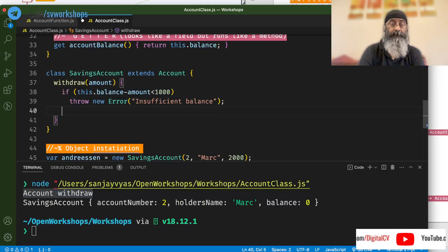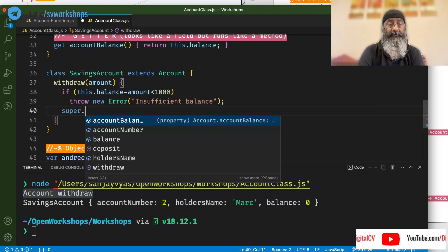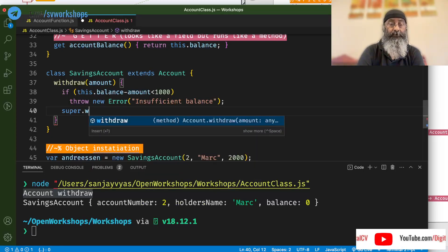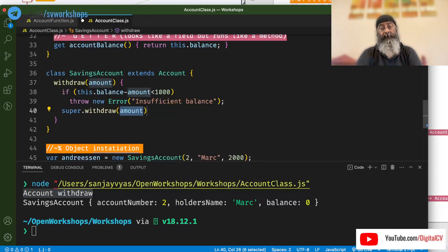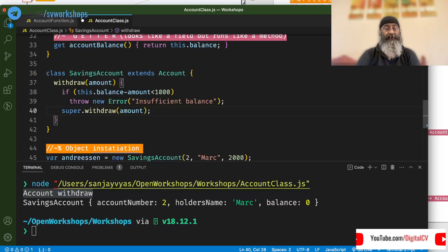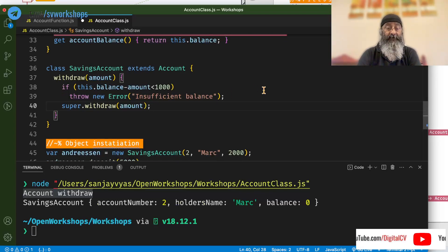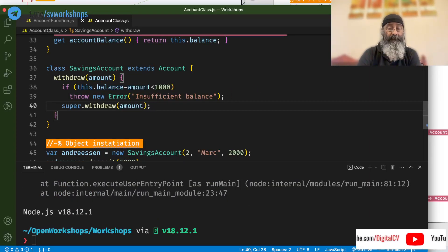If not, we will call the base withdraw and say okay, this is not insufficient balance. You can go ahead and do this. Now, when we run this code,